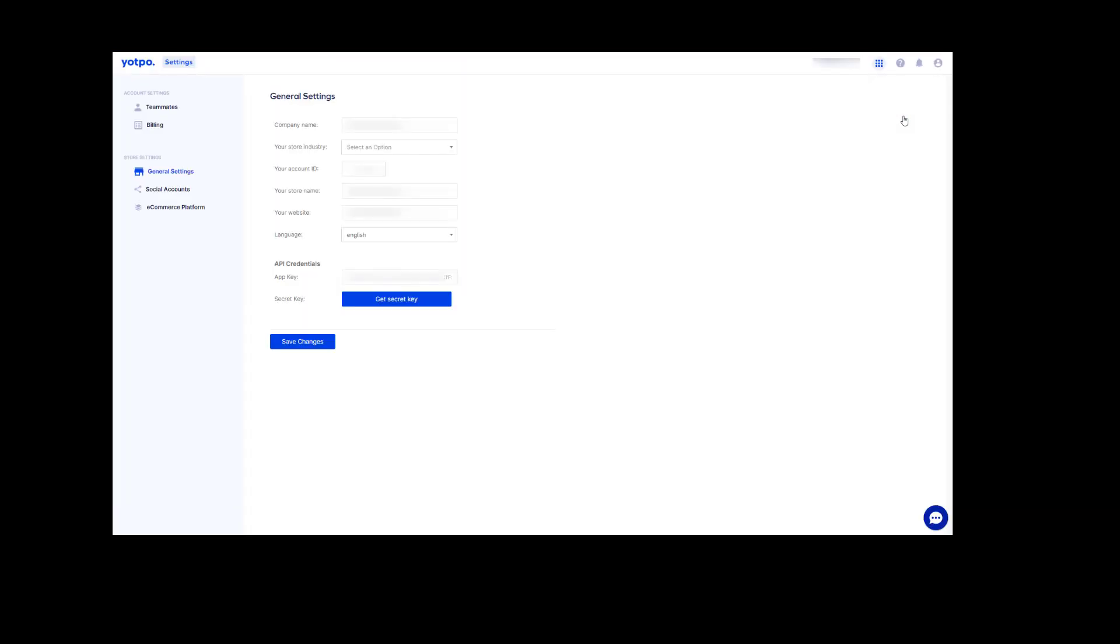Once under store settings, ensure that you are under general settings. Then, look for API credentials and you are going to copy both the app key and the secret key to your clipboard.